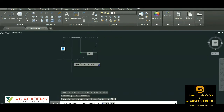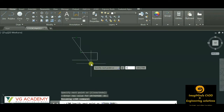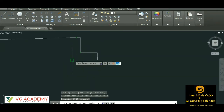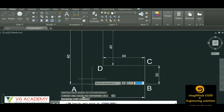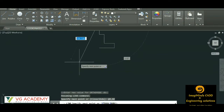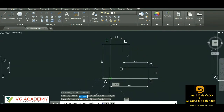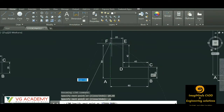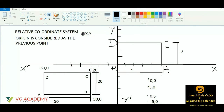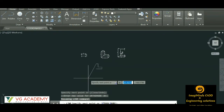Then we can close the shape. Considering this point as the origin, at the rate x will be 0 comma y — the distance from here to here is 60. But since this is below the origin, it will be negative: @0,-60. Enter.